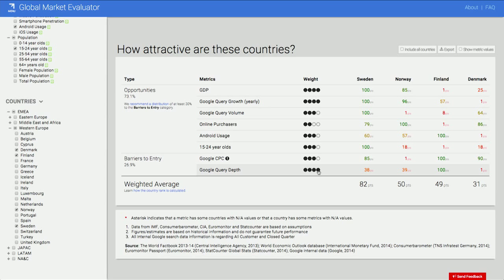What this gives you is a relative ranking of the four markets we selected in this example, and it allows you to create a shortlist to give you a first indication of what may be relevant to you. In this example, it shows that Sweden is actually the market you may want to take a closer look at. While it's calculating a score, you can also look at the raw data for the metrics you selected.